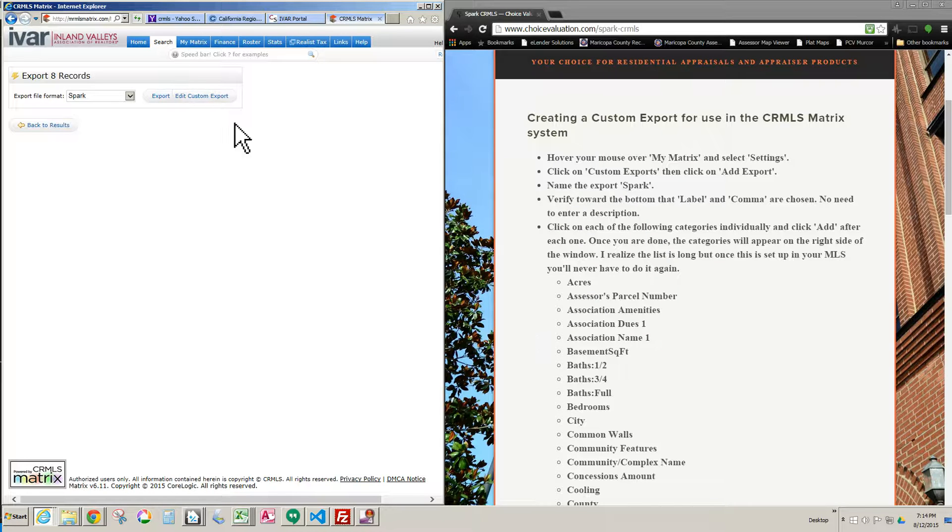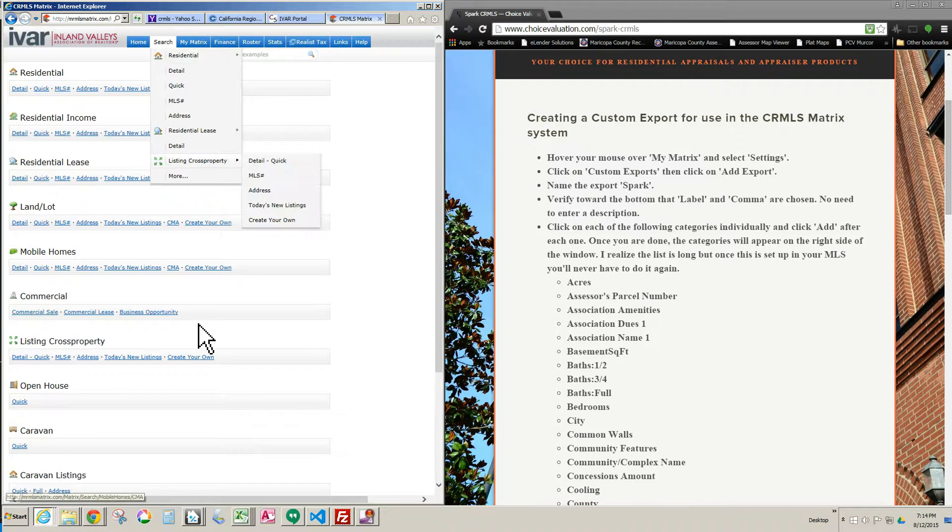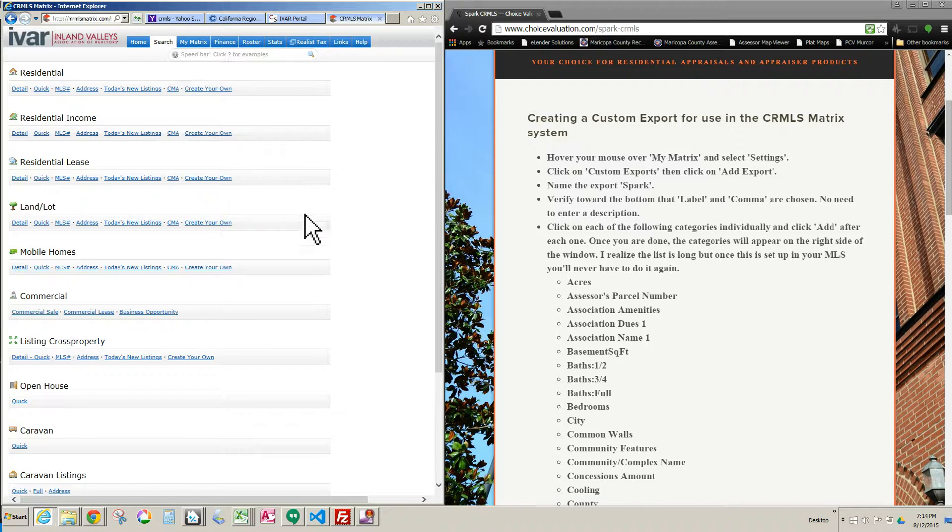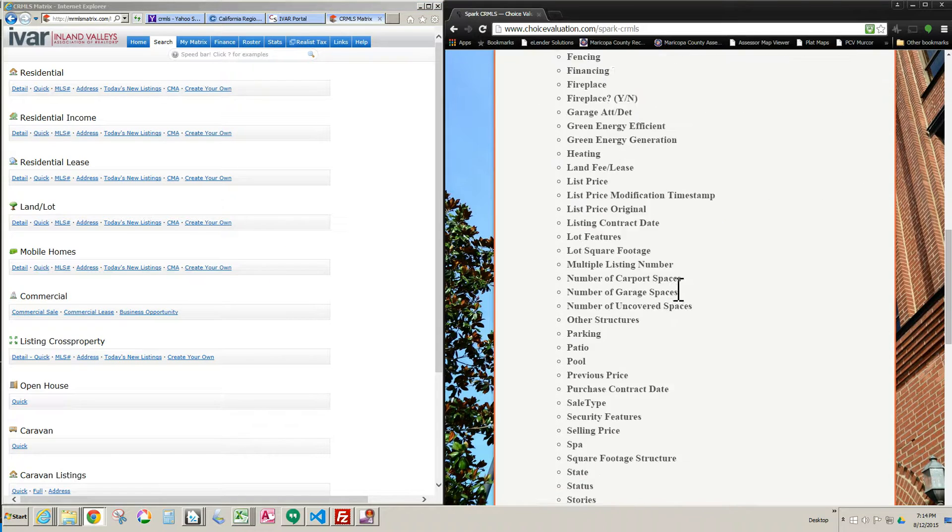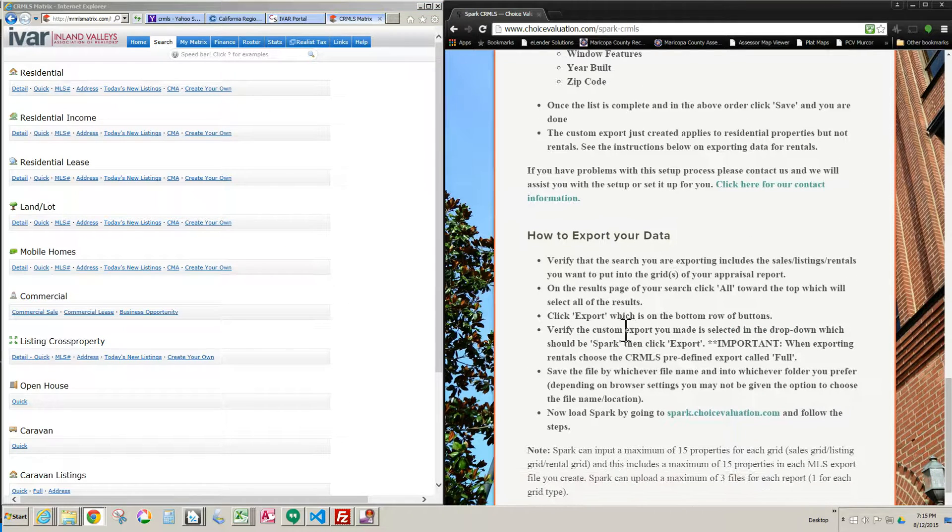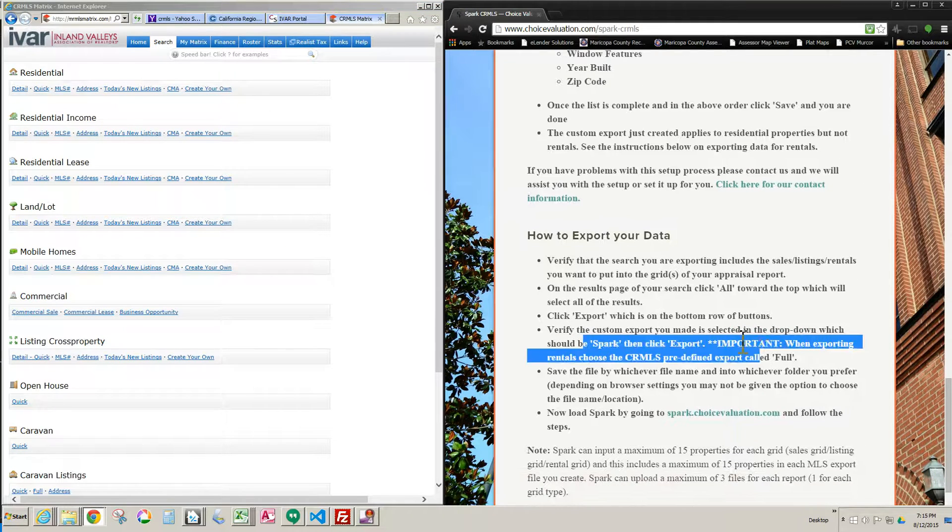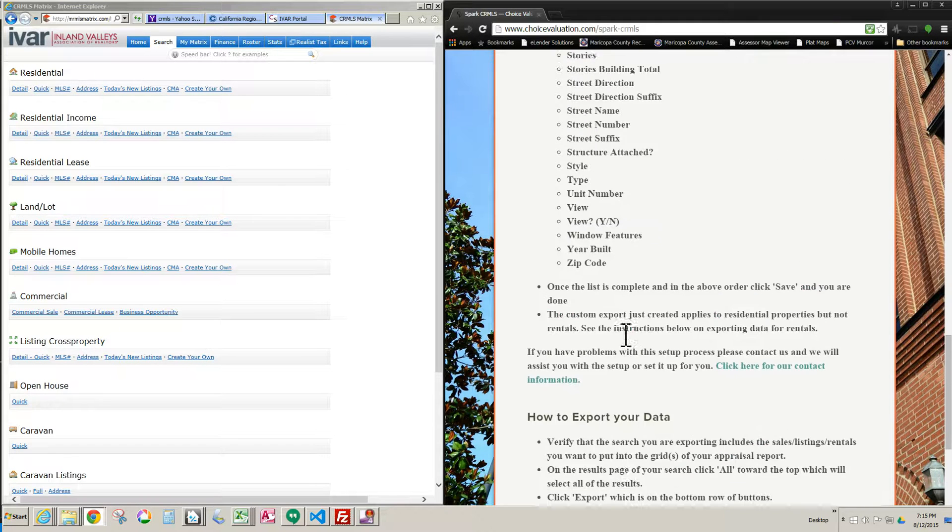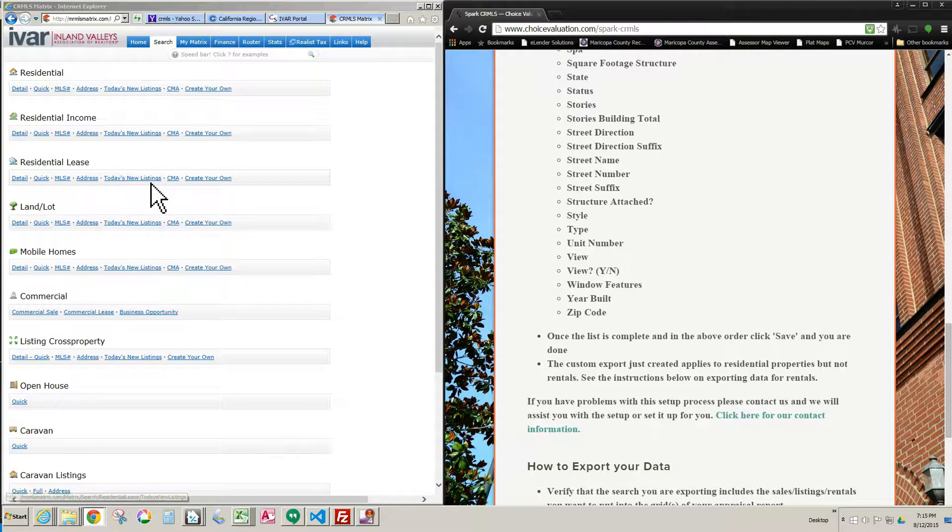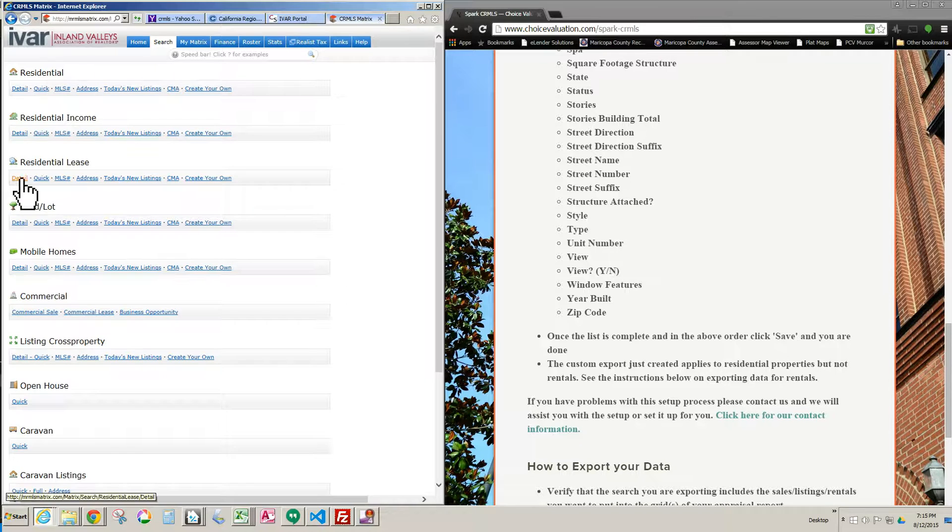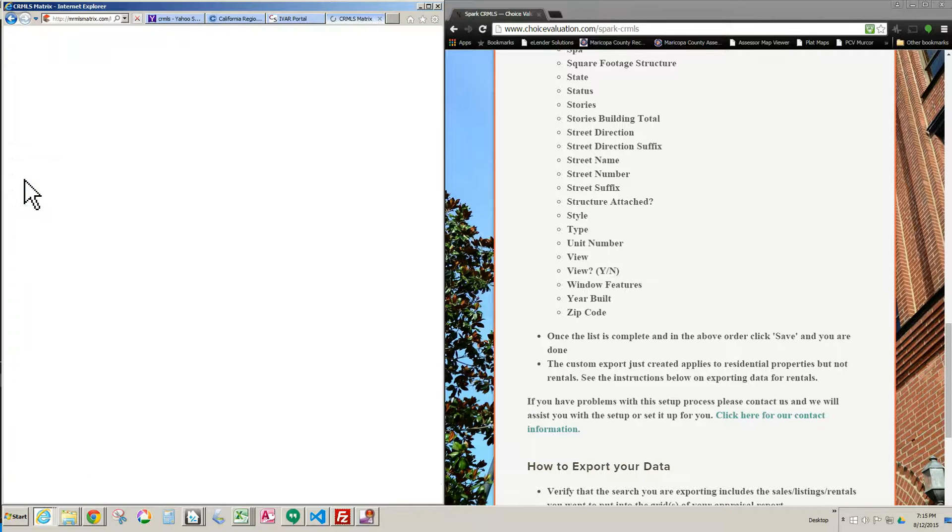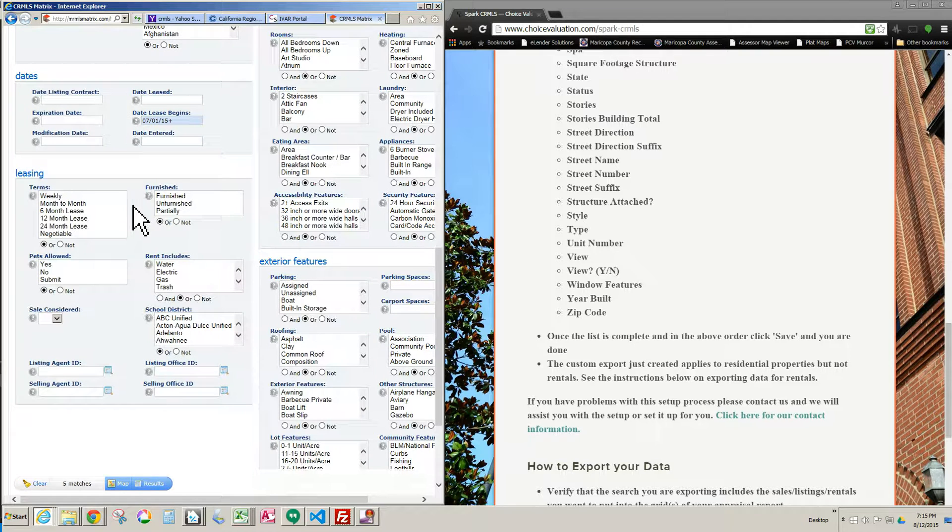Now there is one other thing I want to show you, and that is if I decide to do a rental. Rentals are slightly different, and the instructions are also on the website. It tells you exactly what to do with rentals right here. It says in all caps here, Important, and it tells you what to do for rentals. It's slightly different. For rentals, you don't have to make that separate long export list. All you need to do, and I will show you that now, let's go ahead and do a search. I've got that search ready to go.